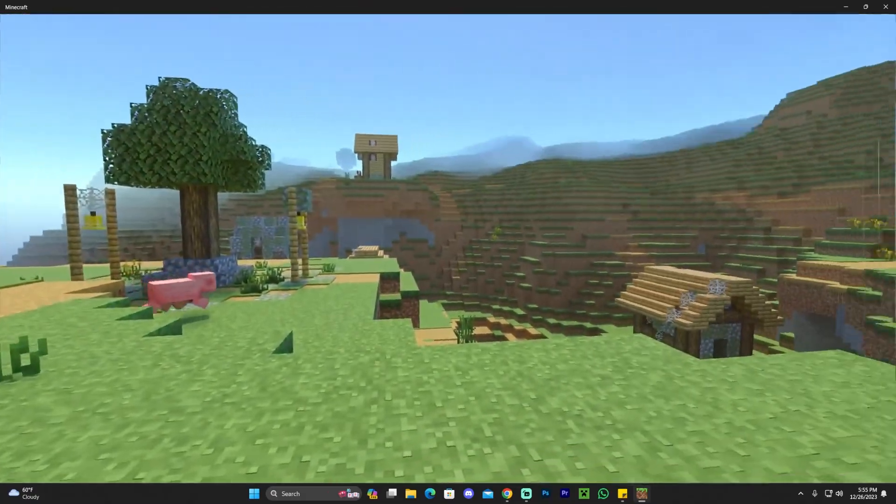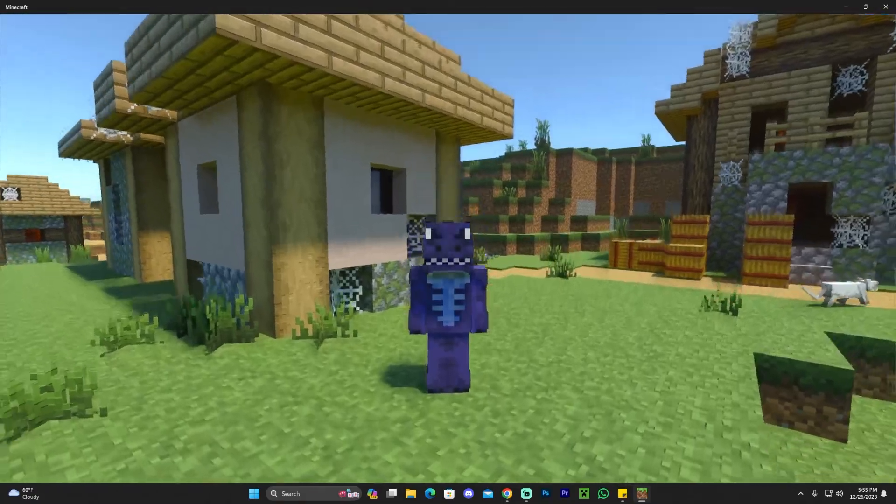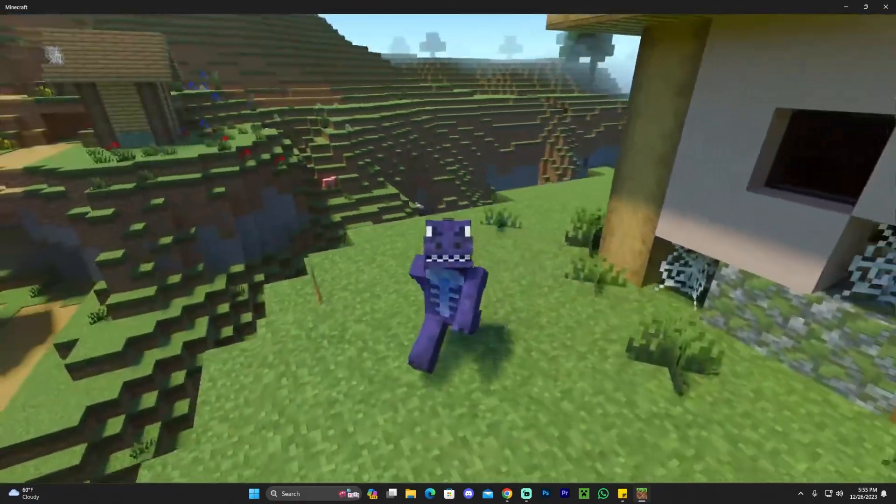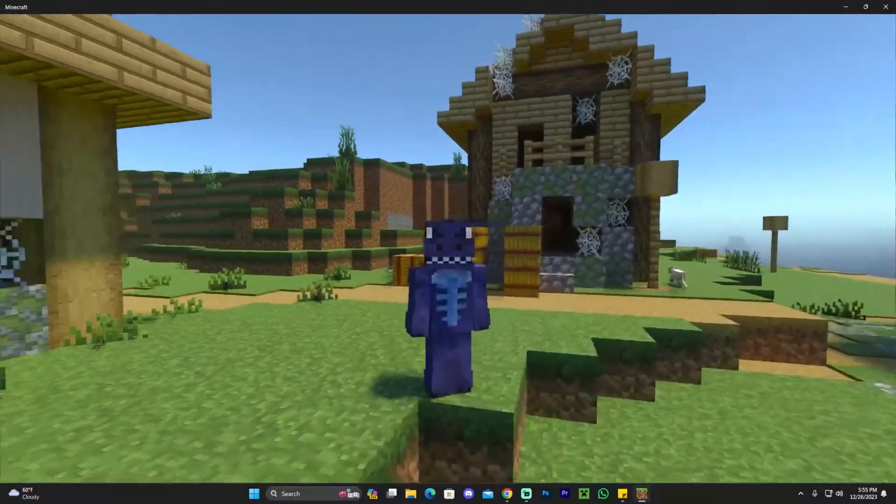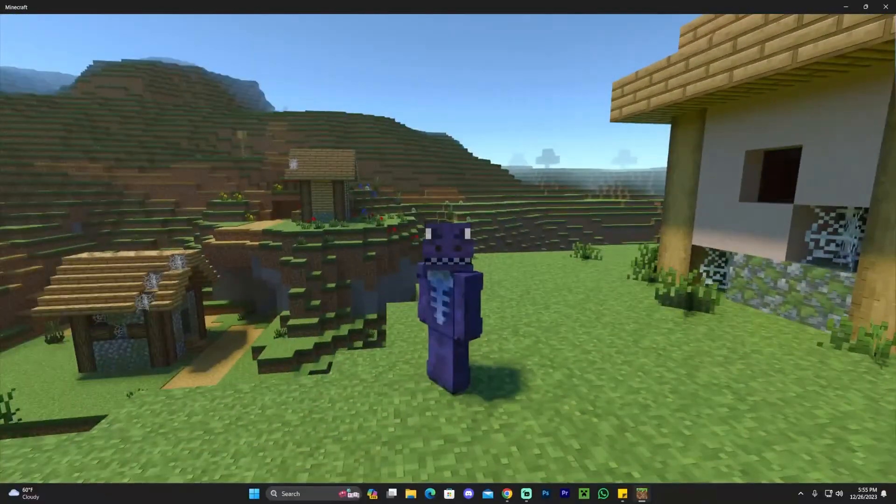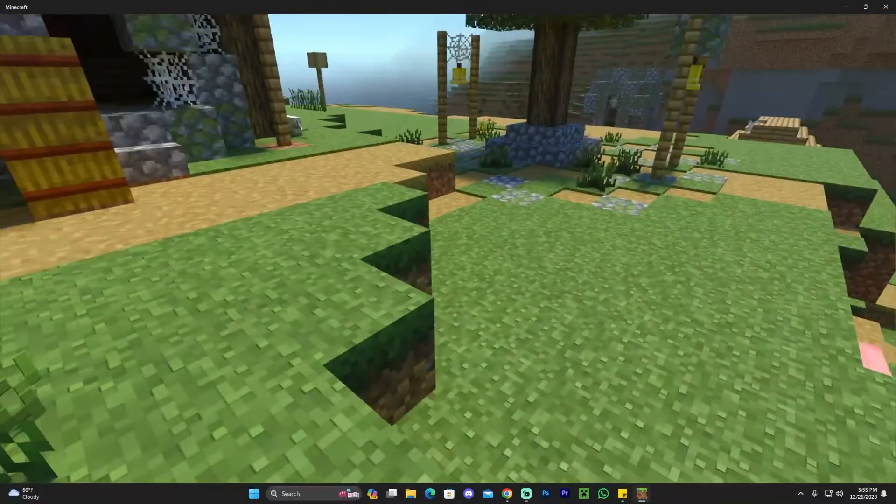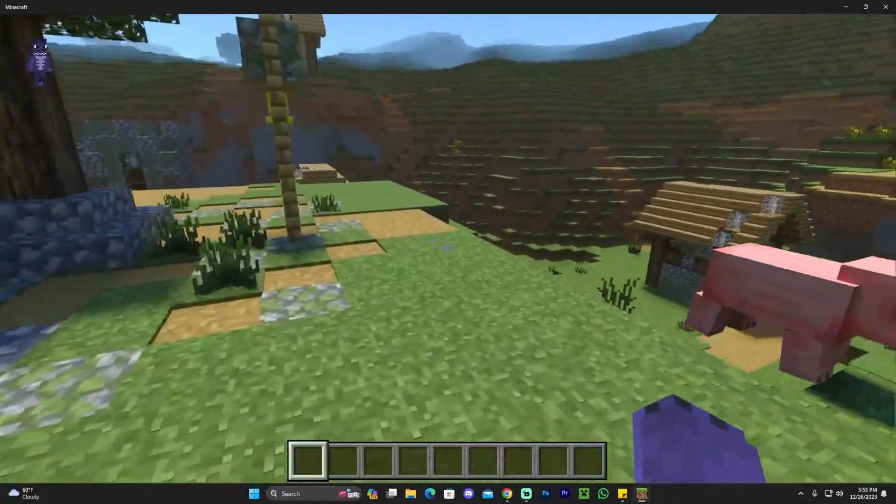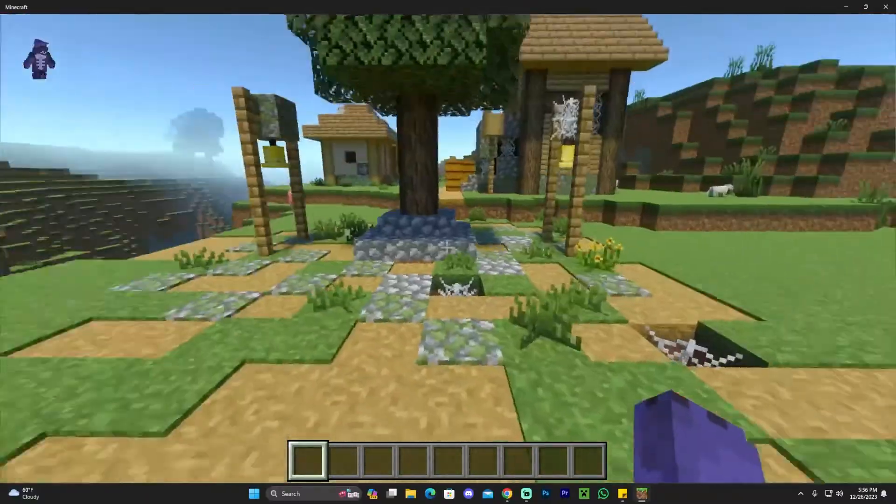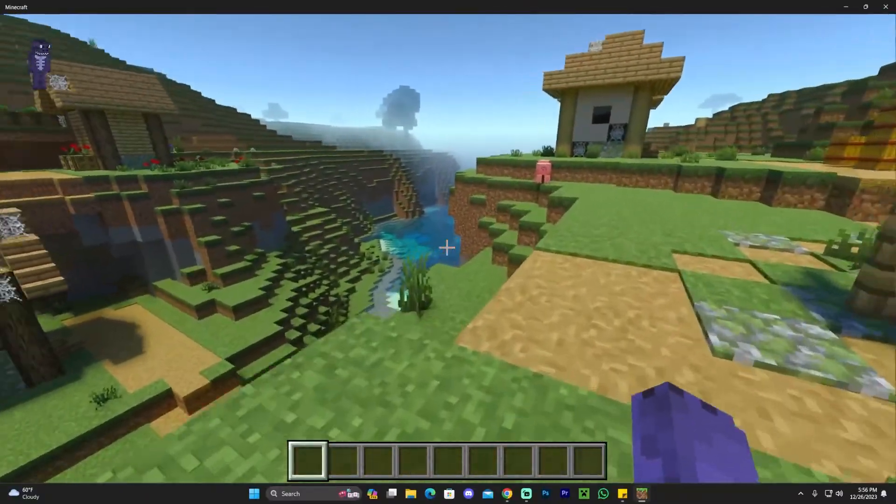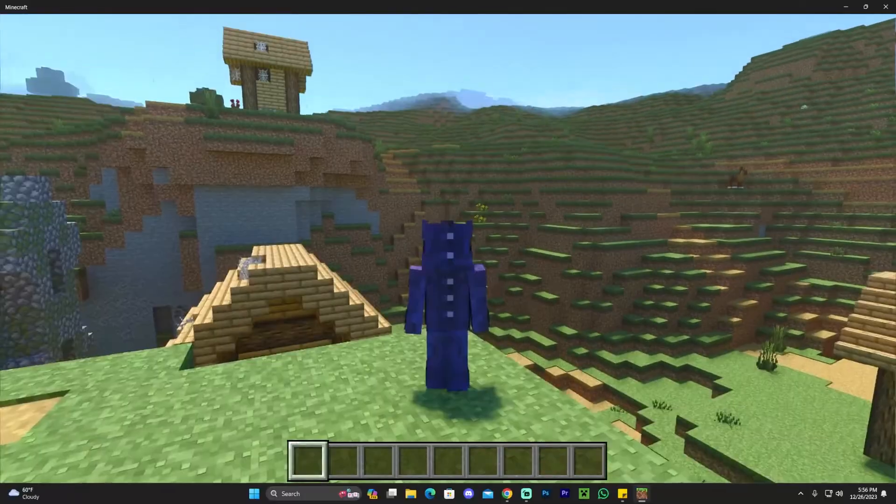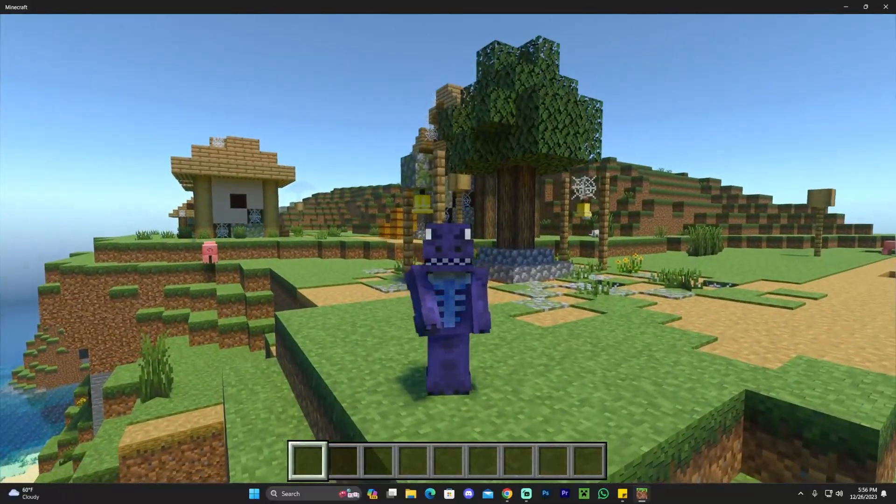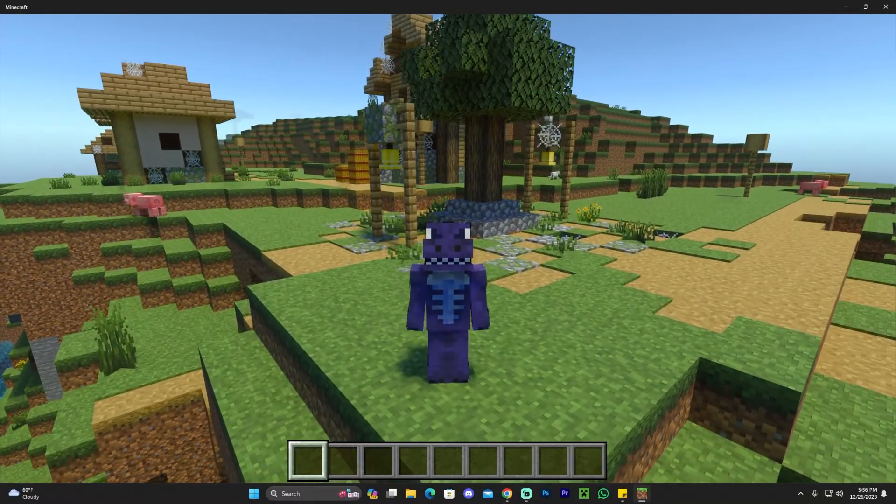As you can see, we're within the world and we have Prisma shaders working. I have to say, this looks very beautiful. Not even Java players get these nice shaders, so if you're a Bedrock player, feel good about these shaders because trust me, I play Minecraft Java, and these are some beautiful shaders.